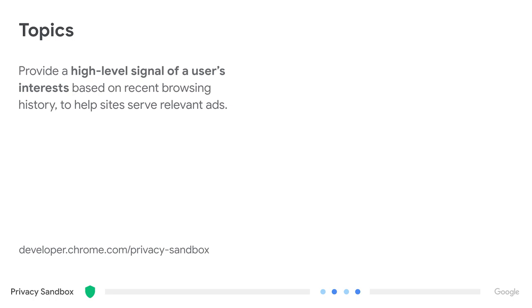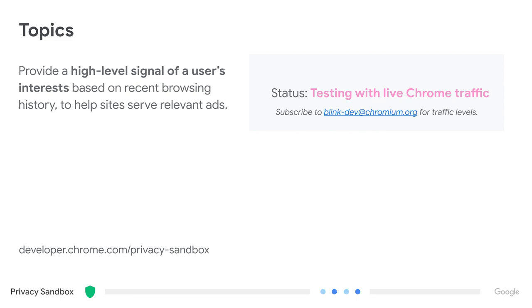Now the first API: Topics. In a world without any cross-site information at all, ad targeting choices could be based on contextual information about the surrounding webpage, immediate user information like their geo, or on same-site user information. Topics adds a little bit of cross-site user information into the mix. It provides a high-level signal of a user's interest based on their recent browsing history. Right now we're testing with live traffic, and you can monitor the BlinkDev email alias for the current traffic levels. At the most rudimentary level, data is flowing through the pipes.